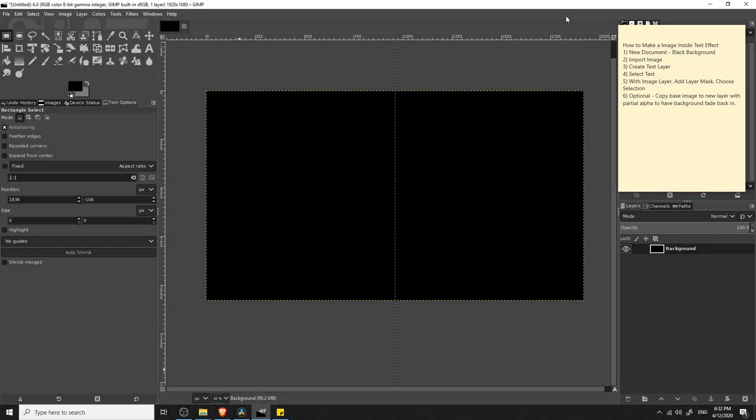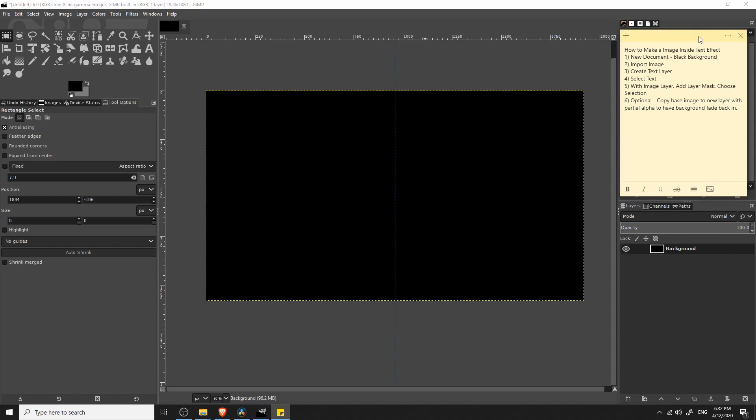Hello everybody, Chris here. In this video I want to show you guys how we can create an image inside of text effect inside of GIMP.